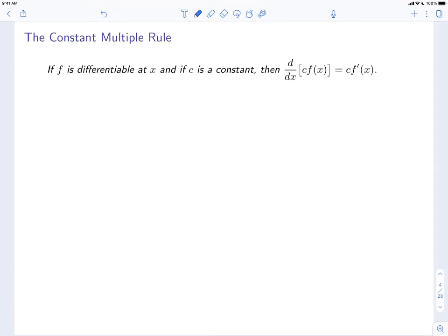Our next rule is called the constant multiple rule. If f is differentiable at x and if c is a constant, then the derivative with respect to x of c times f(x) is equal to c times f'(x). That is to say, if you have a constant times your function and you compute the derivative, then you can just take the constant out and multiply it by the derivative.